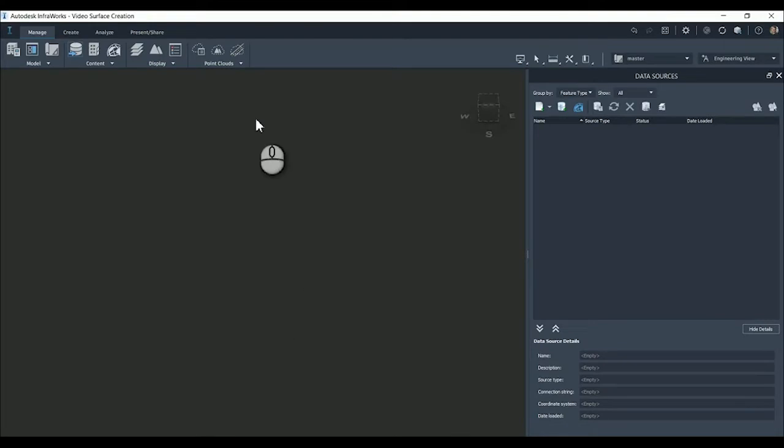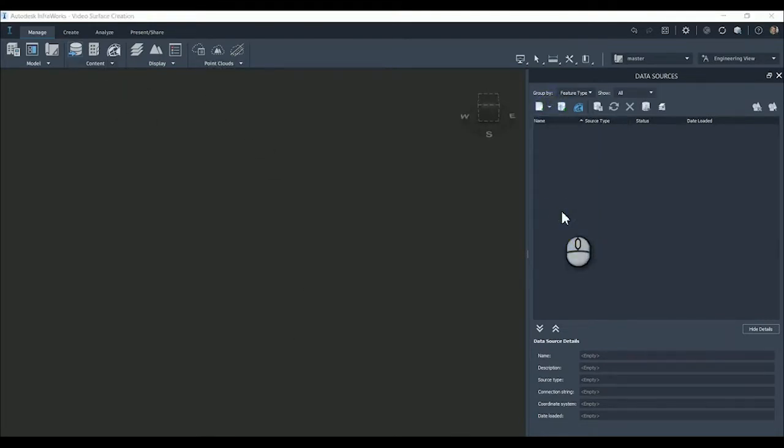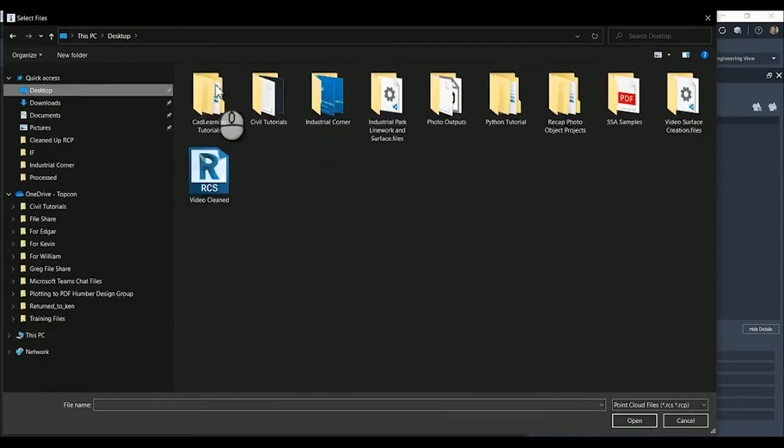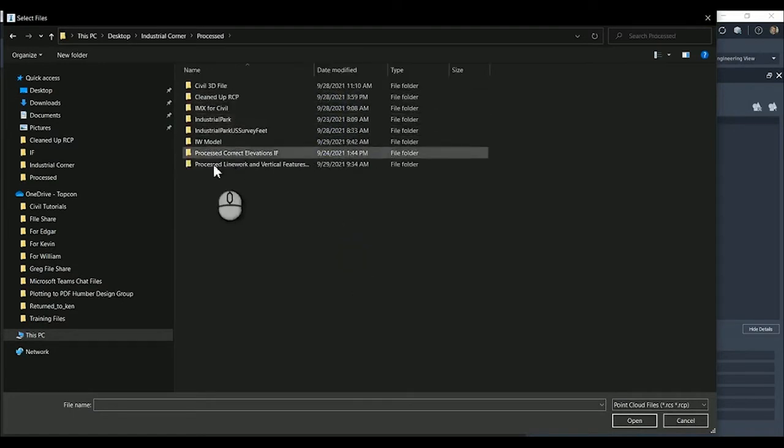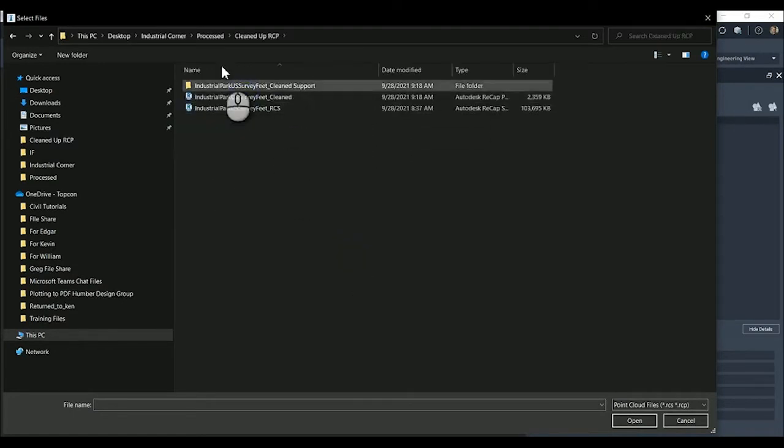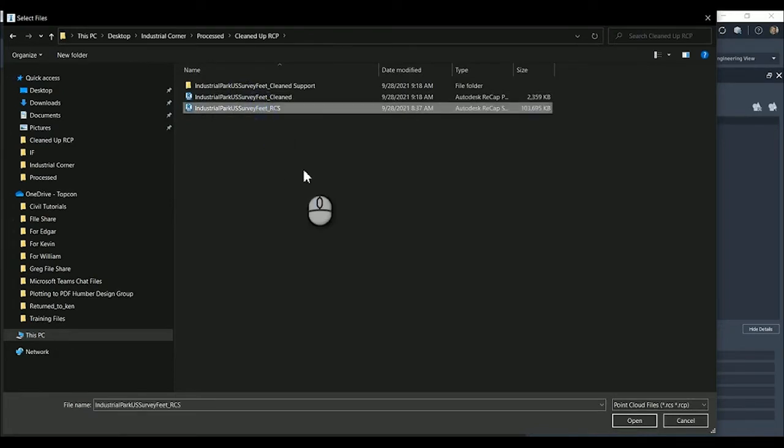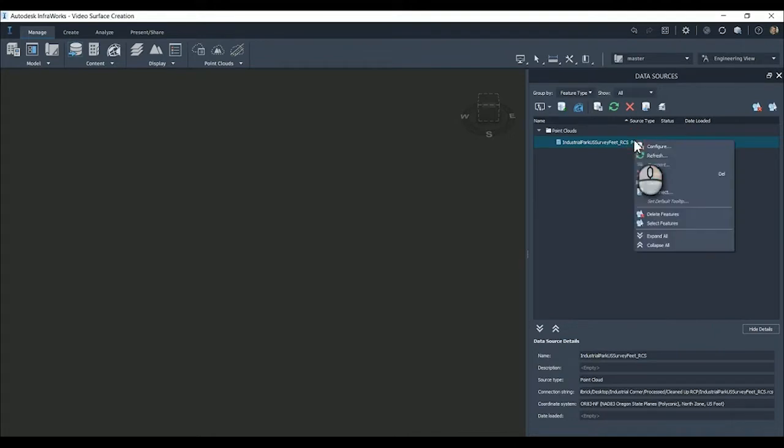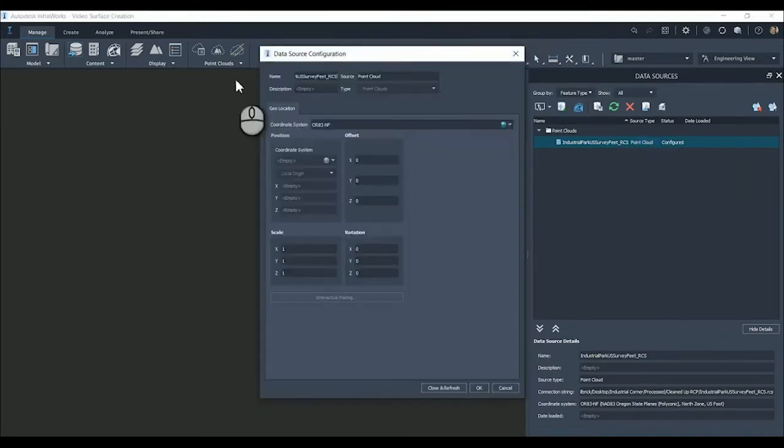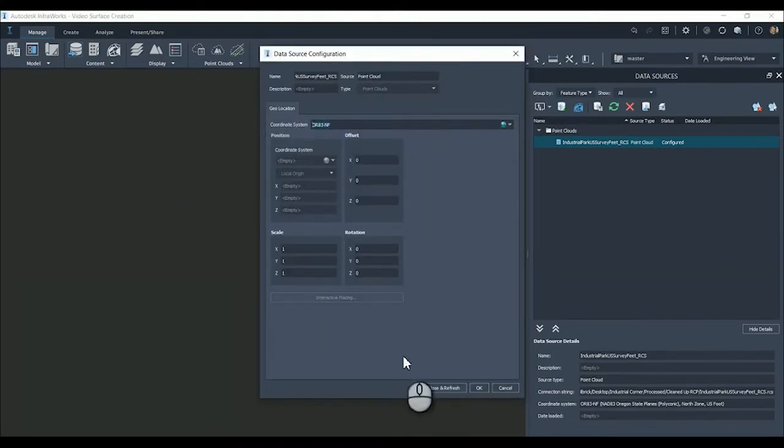Now that we have this model in here, we have blank data, nothing in here. We're going to attach an RCS point cloud as a data source. We have this industrial park, US survey feet. This is an RCS export from Recap Pro. Now you see we have this data source in the model. You need to right click configure. You'll see that the coordinate system that the model's created in Recap Pro matches the coordinate system we created in this model.